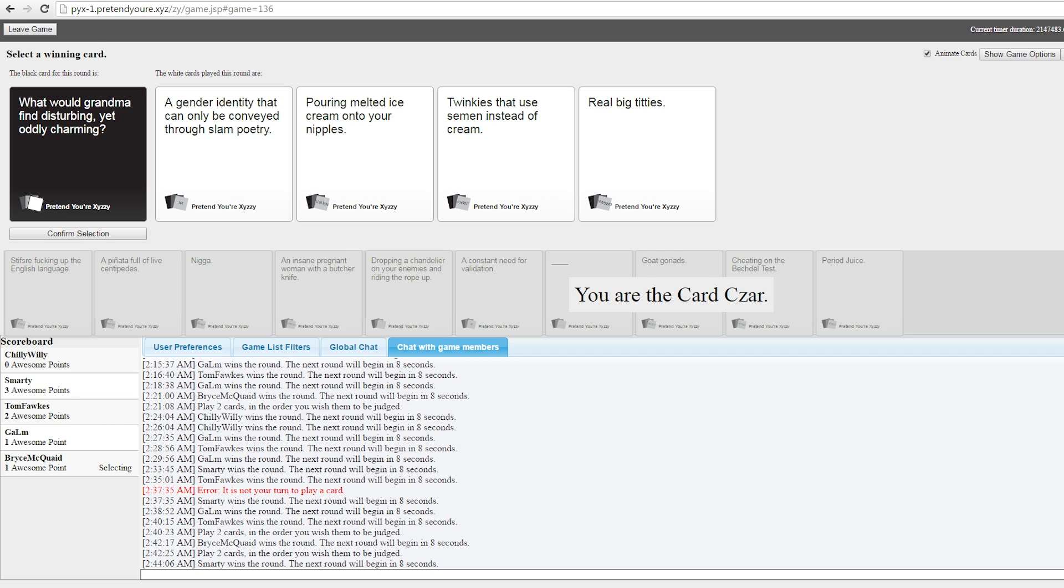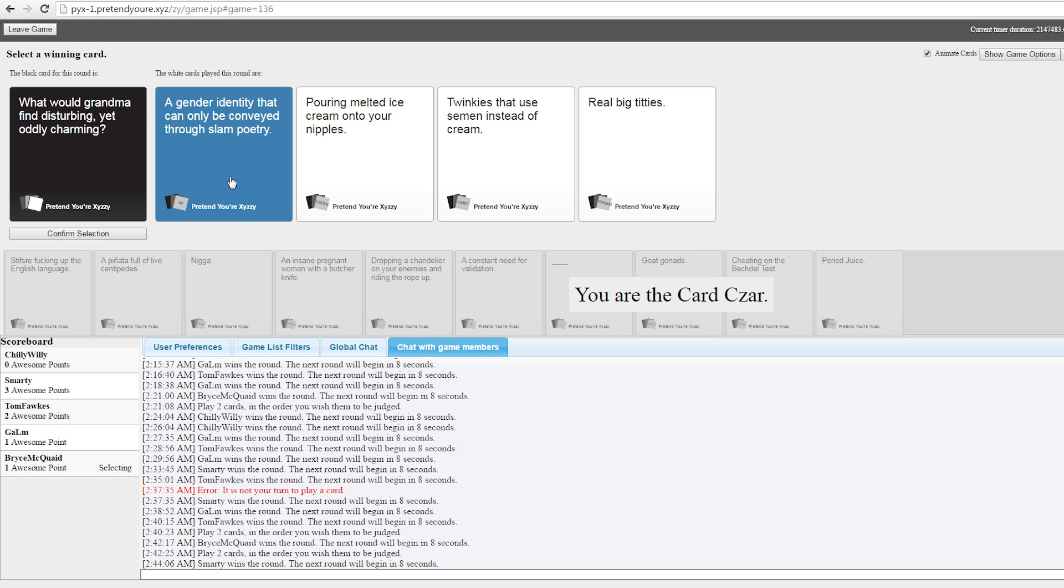What would grandma find disturbing, yet oddly charming? Twinkies that use semen instead of cream? Oh no. Grandma, I hope you like these Twinkies. No. Only if it's from your grandfather. Oh. Just kidding, he's dead. She bites into it like, ooh. Wow. Why are these Twinkies salty? They taste familiar. Hey, I know what this is like. What would grandma find disturbing, yet oddly charming? Real big titties. Stem titties. Stem titties, grandma. Grandma likes them too. Ah, granddaughter, you're quite in doubt there. You didn't get it from my side. Where did it come from? I kind of just dig grandma listening to some slam poetry. She's like, hmm. Yeah, you tell them. Your gender can't be identified through normal conventions.